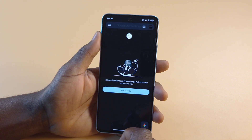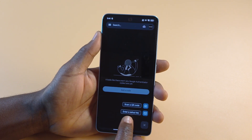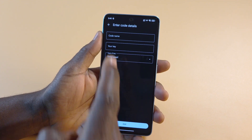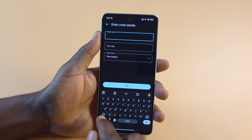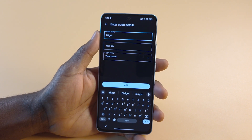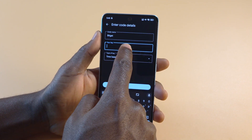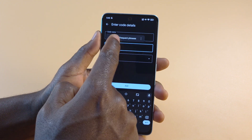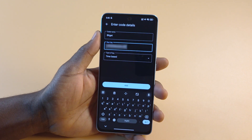I'll tap Google Authenticator, then I'll tap this plus button down here. Then I'll tap Enter a Setup Key. You have three options here. The first one is what you're going to call this key you're setting up — for this video, you should call it Bidget because you are creating the two-factor authentication codes for Bidget. Over here, where it says your key, you just long press. Because you have already copied the key from the app, all you have to do is paste it here. This third option, you don't have to do anything with it.